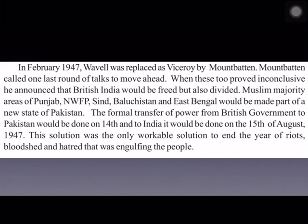In February 1947, Lord Wavell was succeeded by Lord Mountbatten as Viceroy. Mountbatten, the last Viceroy of India, called for a last round of talks to move towards Indian freedom, but these talks also proved unsuccessful. He announced that British India would be freed but also divided. Muslim-majority areas – Punjab, NWFP, Sindh, Baluchistan, and East Bengal (present-day Bangladesh) – would form Pakistan. The formal transfer of power would occur on 14th August to Pakistan and 15th August 1947 to India.